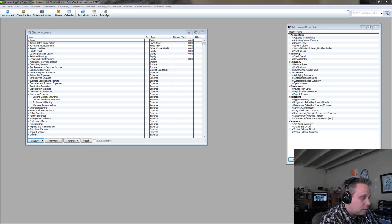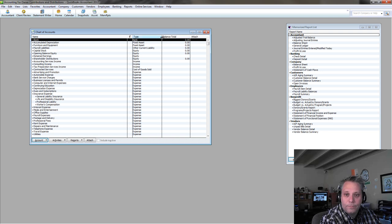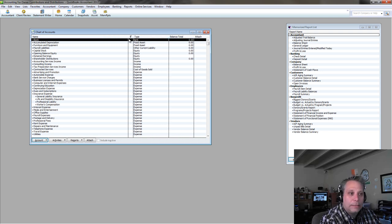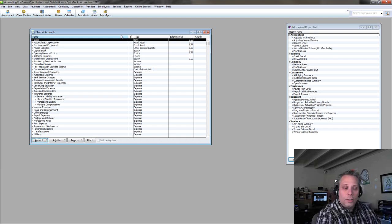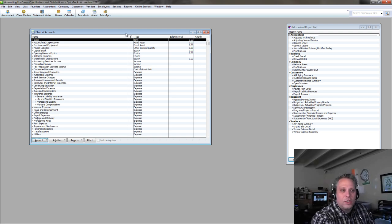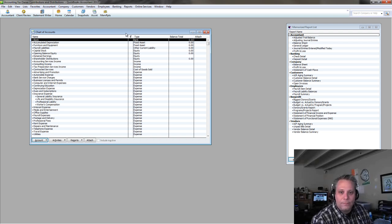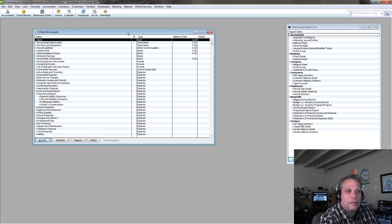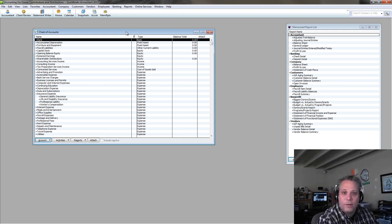I recently had a client's bookkeeper argue with me that when an owner puts money into the business, it's not appropriate to put it into the equity section of the balance sheet. The bookkeeper wanted to show it as a loan from the owner to the business. The reality is an owner really doesn't loan the business money. We can record it that way, but the reality is they're contributing capital into the business, and when they get paid back, they take the money out. It's like saying I'm loaning myself money — especially if you're dealing with a small business, an S-corp, or a single-member LLC. It's a disregarded entity. It is you.